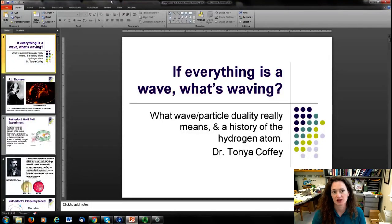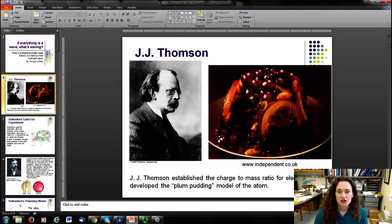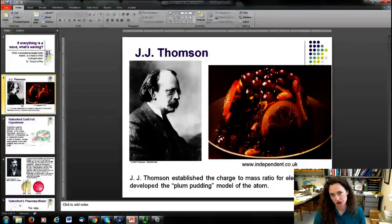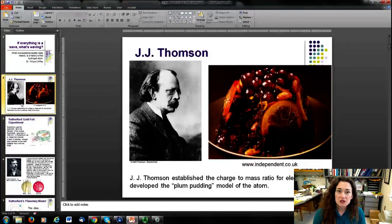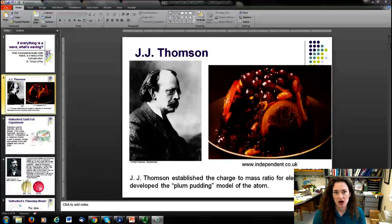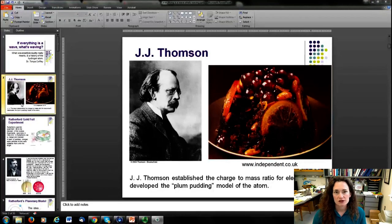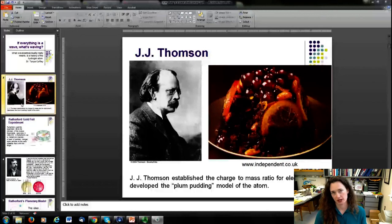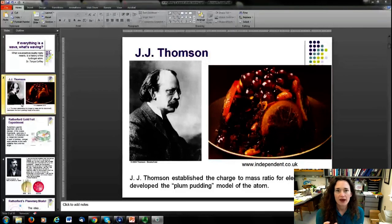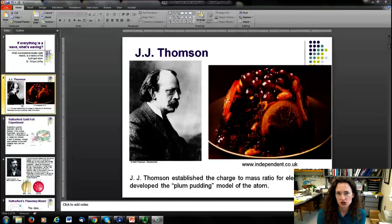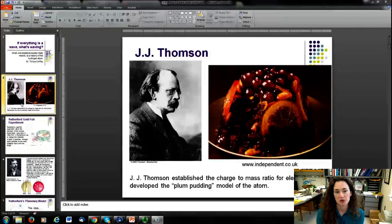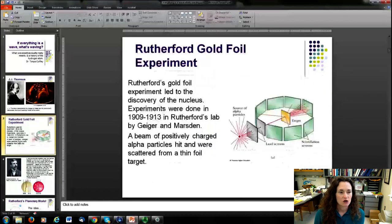JJ Thompson first measured the charge-to-mass ratio of the electron, and based upon his work and other theories popular at the time, he postulated that the atom was much like a British plum pudding — a positively charged dough with the electrons embedded within it as the negatively charged raisins.